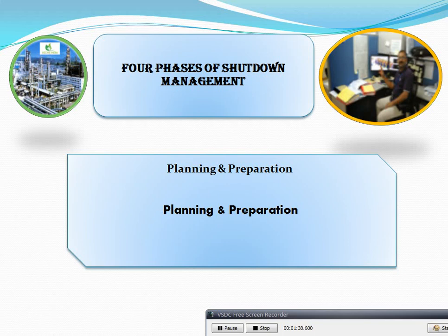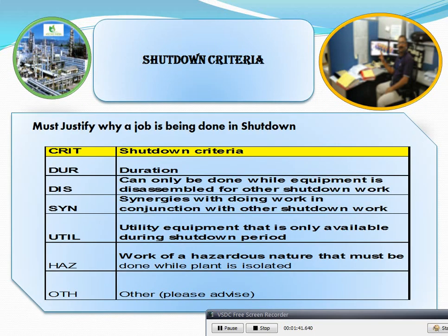The 4th phase of shutdown management is planning and preparation. Planning preparation is the main important factor. Shutdown work criteria must justify why a job is being done in shutdown.